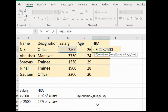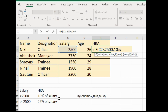After the condition, type a comma. The next part is the true value — if Nikhil's salary is less than 2500, he will get 10% HRA. So we type 10% multiplied by C2, because he gets 10% on his salary. Then type a comma for the false part.